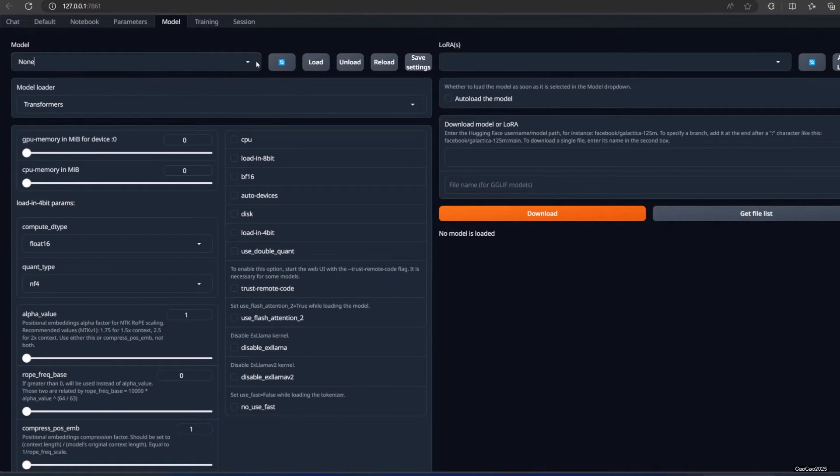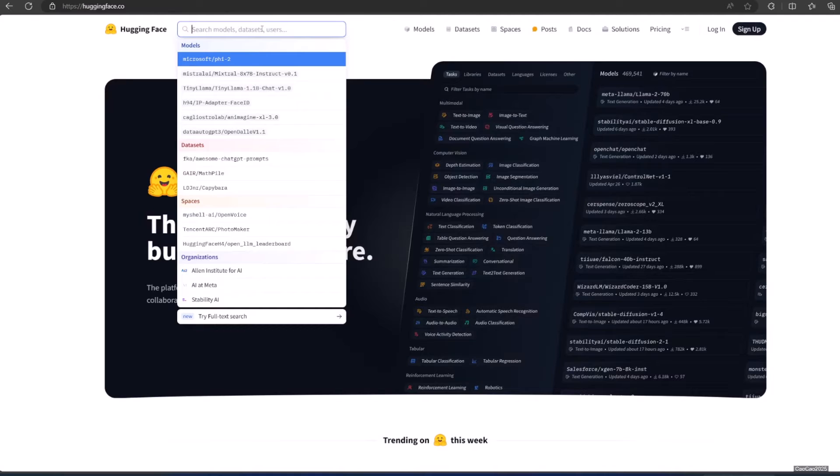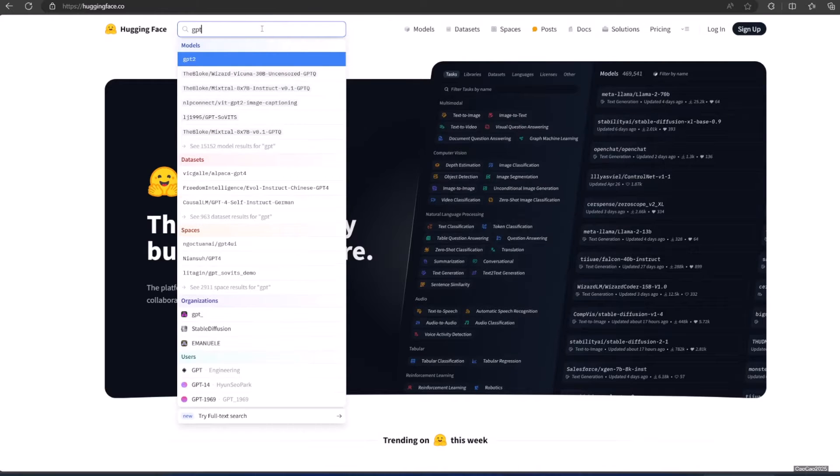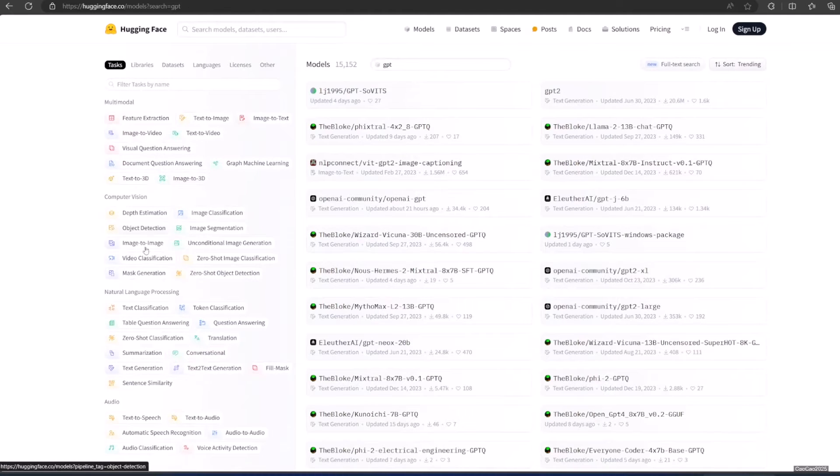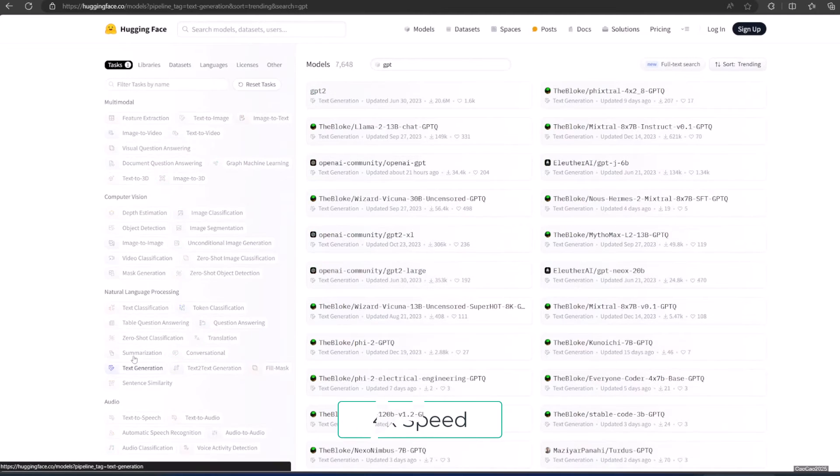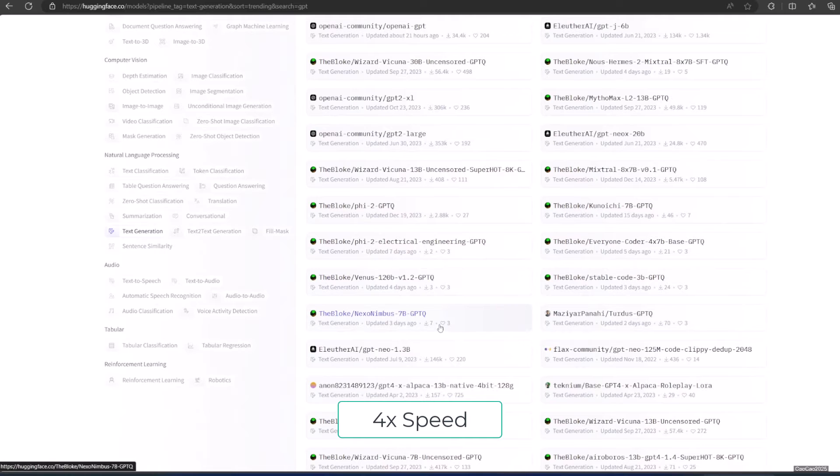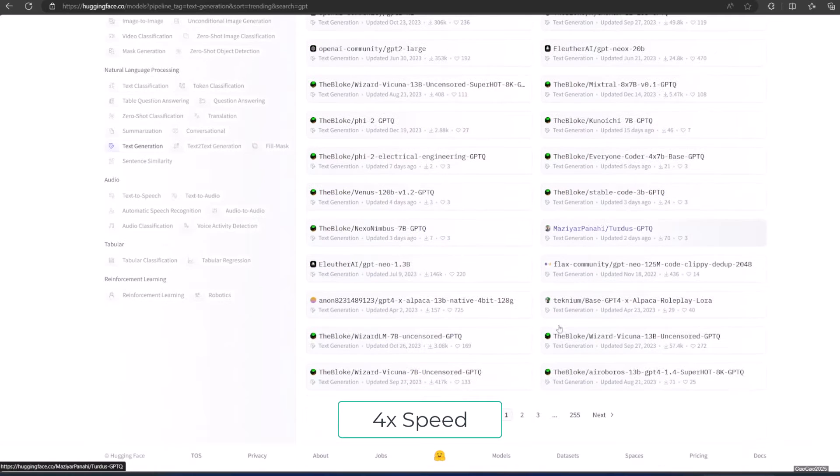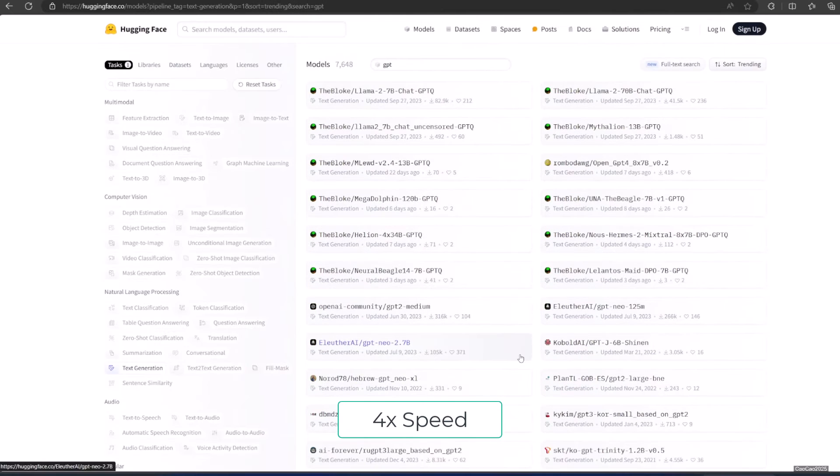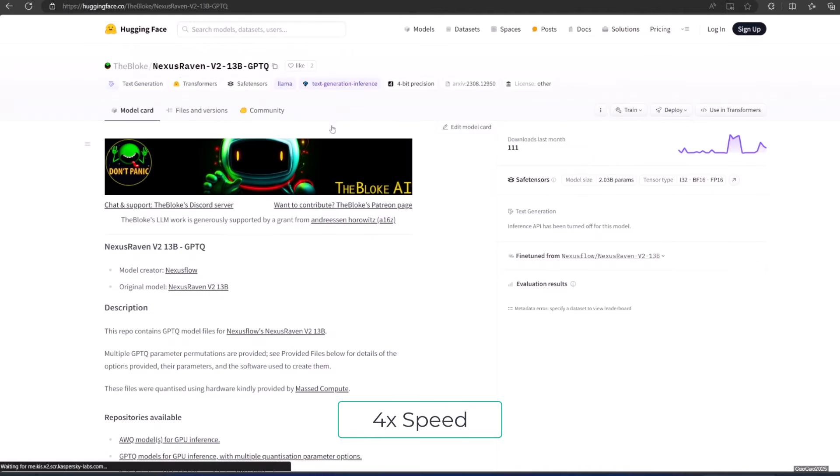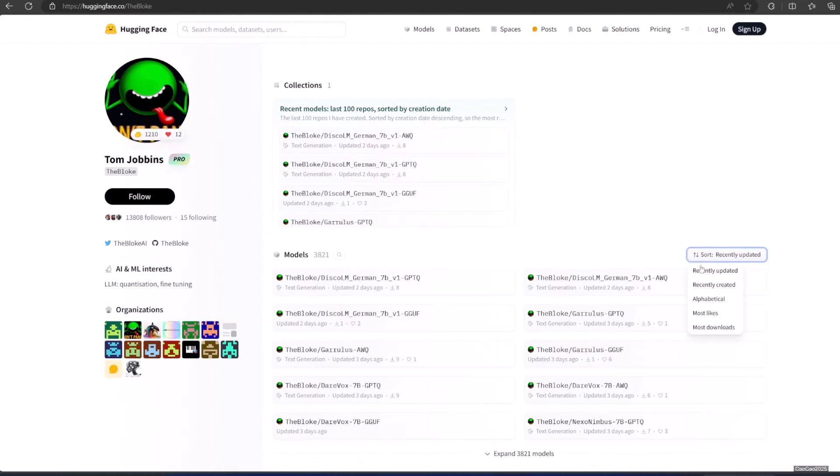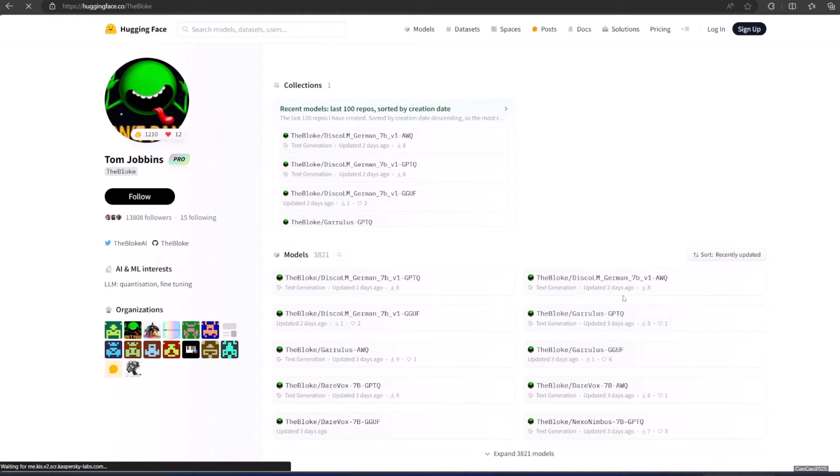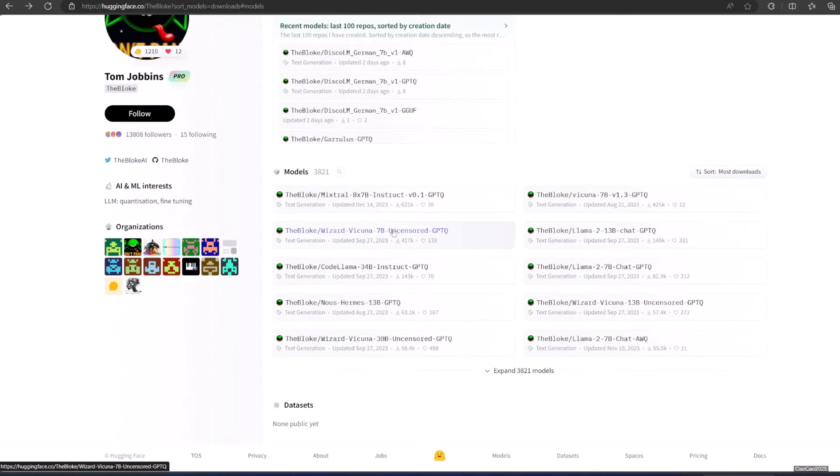So let's access Hugging Face first. In Hugging Face, let's search GPTQ. Click show all results in the model section. Filter it to text generation only. Since TheBloke has many models, I access his profile and try to download one of his most downloaded models, that is Vicuna uncensored.